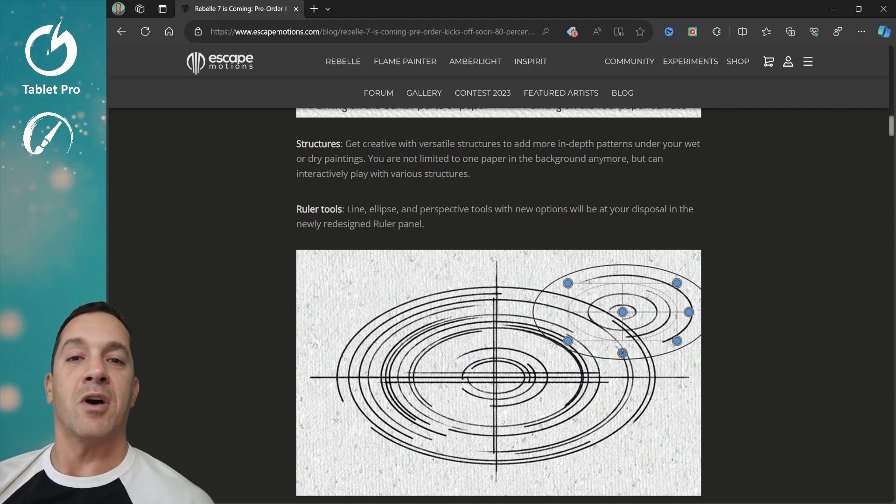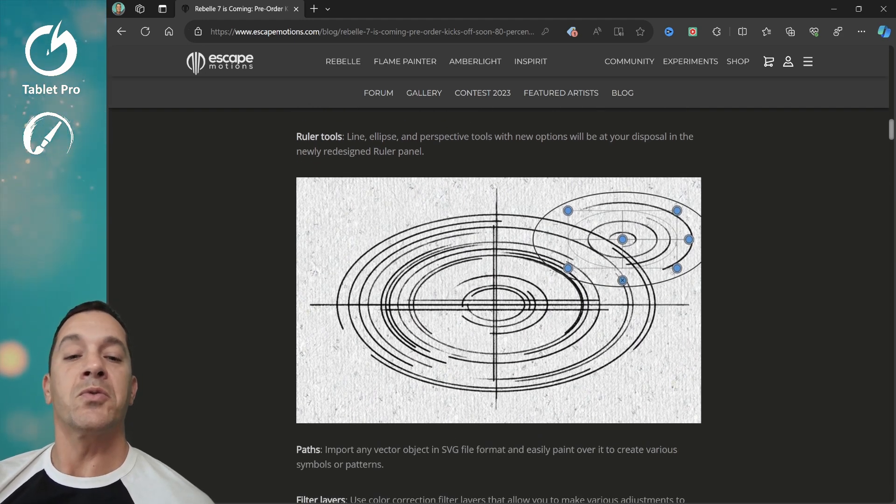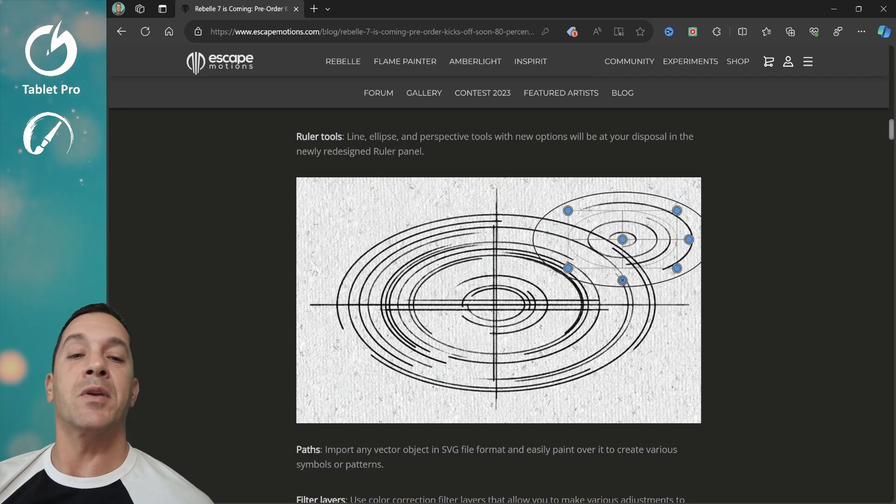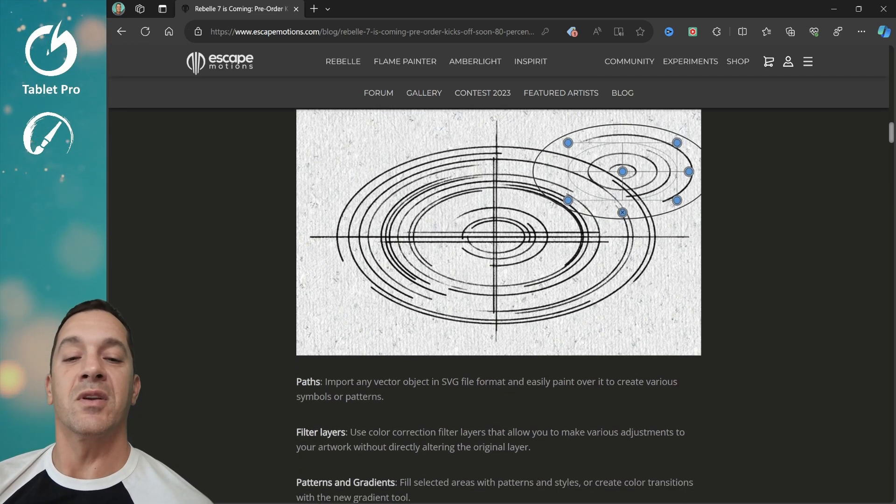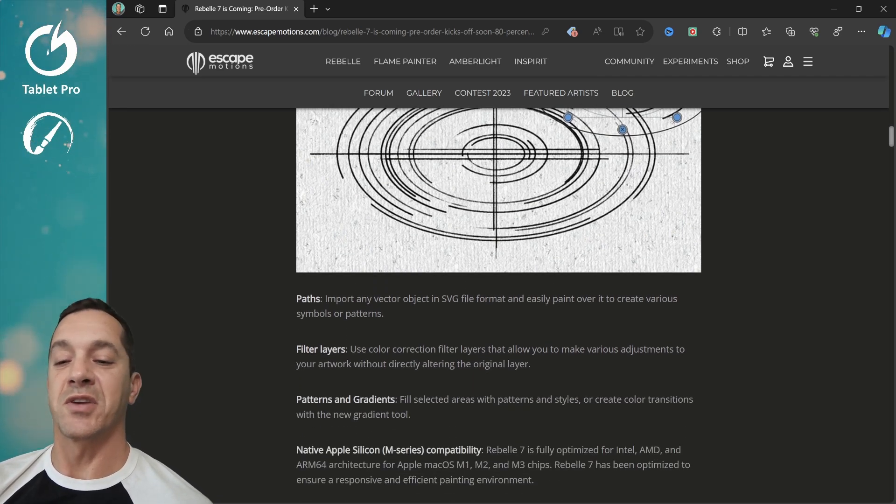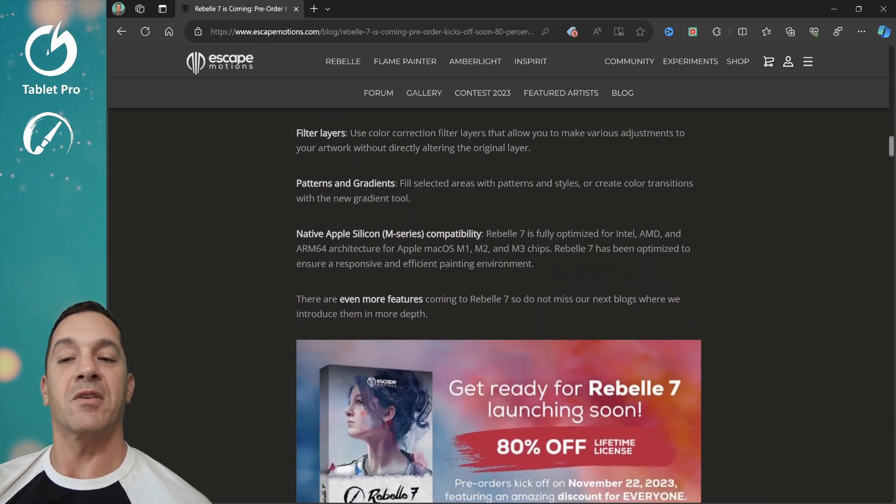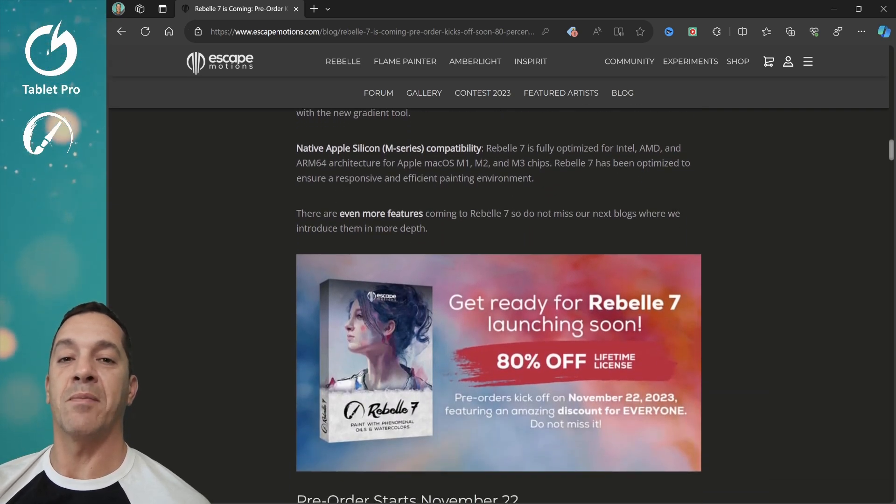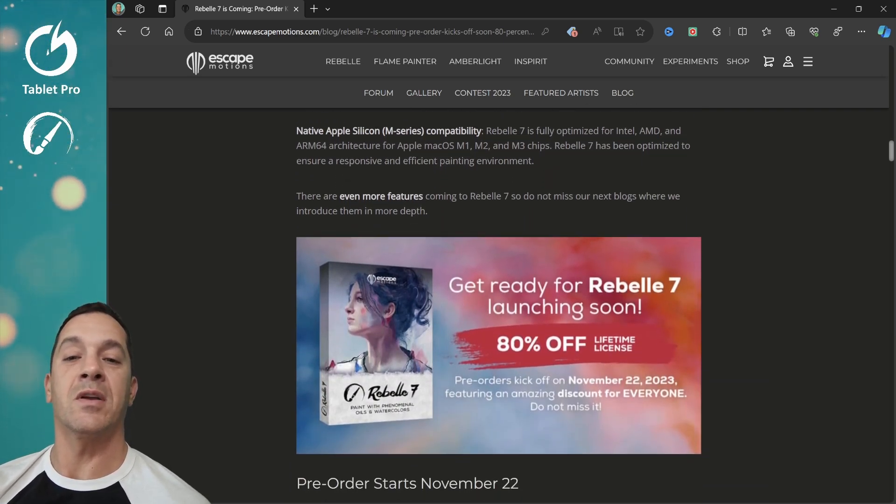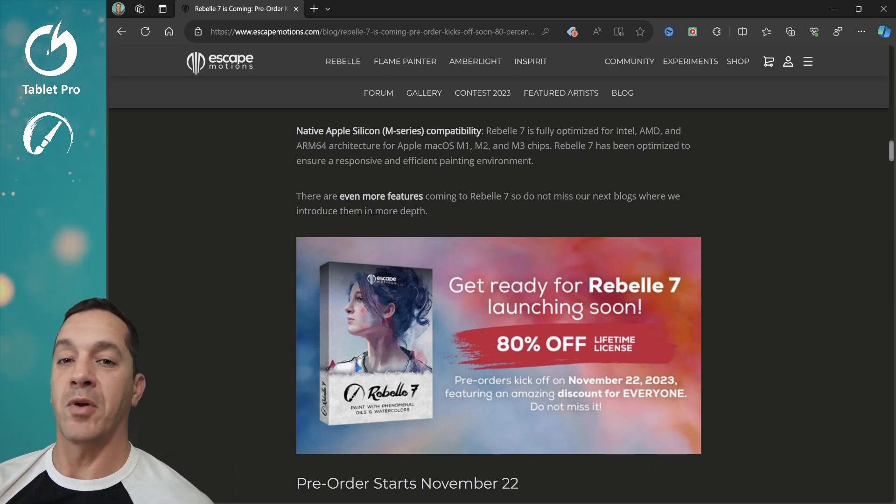Structures, we're going to talk about in another video. Ruler tools, there's now the ability to make circles and other designs and shapes, paths, filter layers, patterns and gradients, native Apple Silicon. This does not and will not work on an iPad Pro at the moment.